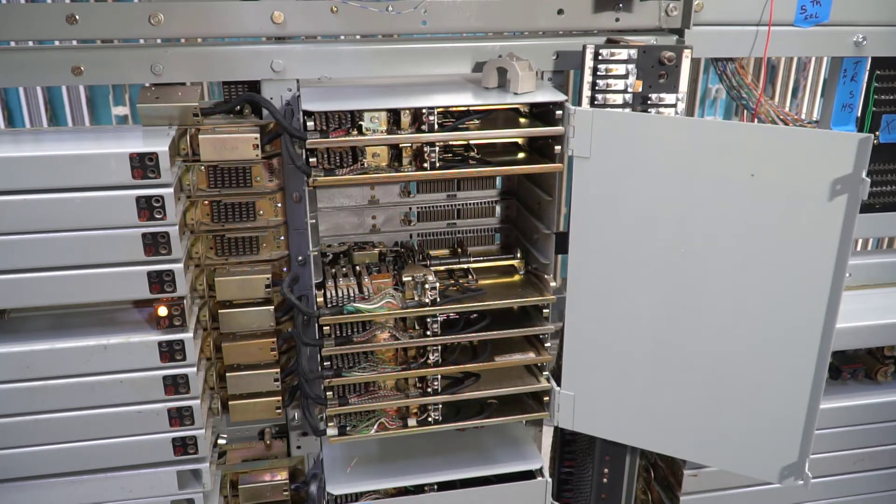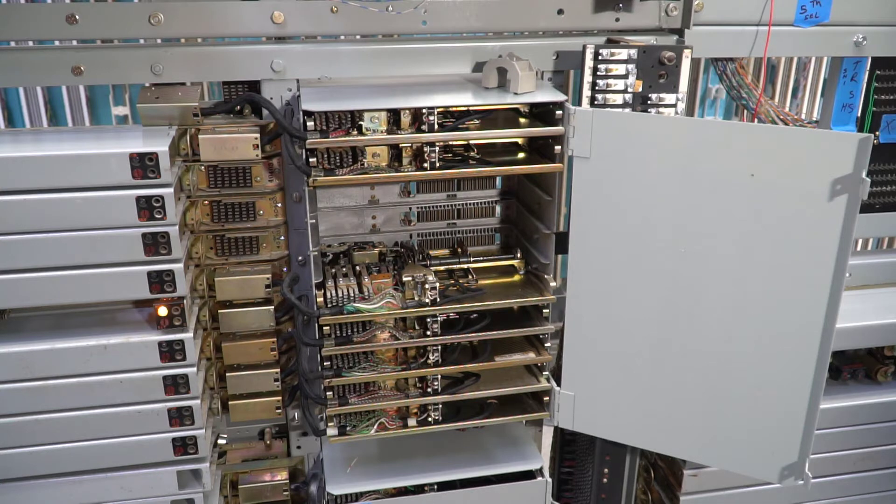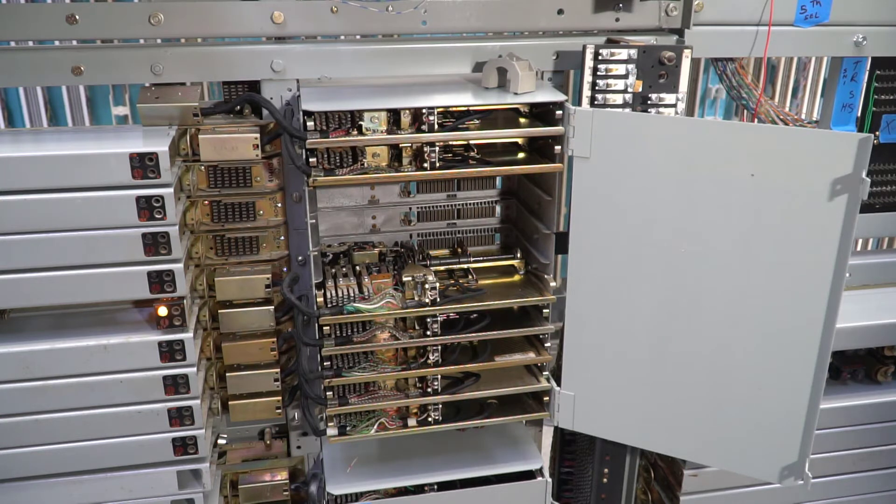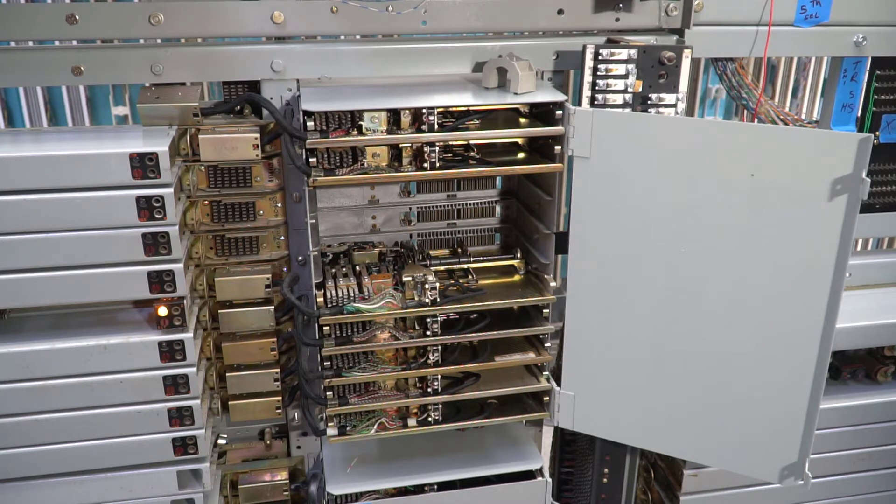At this point, I have dial tone in my telephone. The line finder found the line and has connected me to what is called a first selector. I will dial the digit 9 and it will absorb the 9.